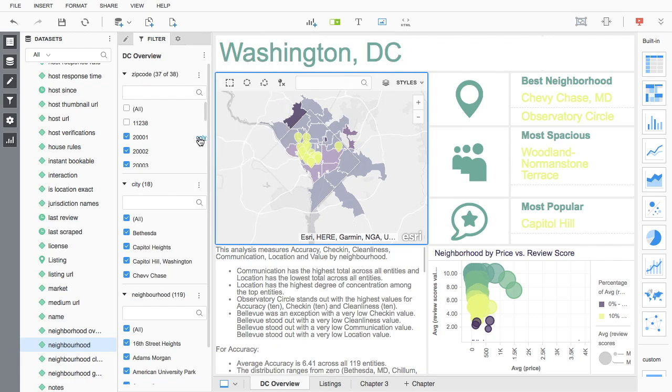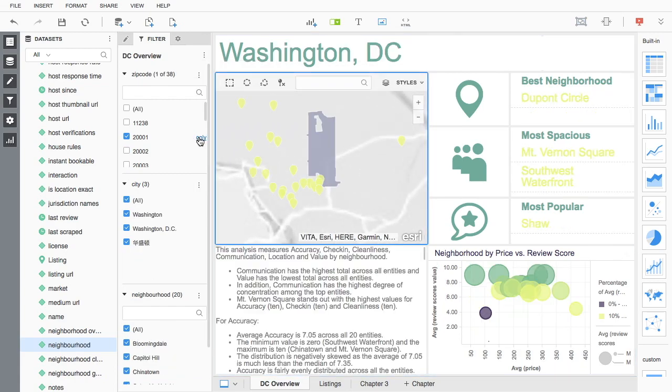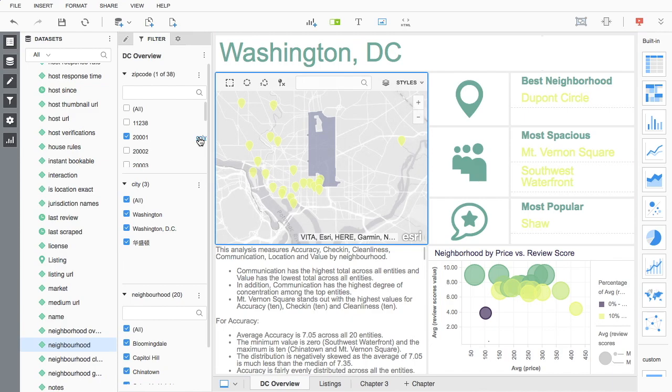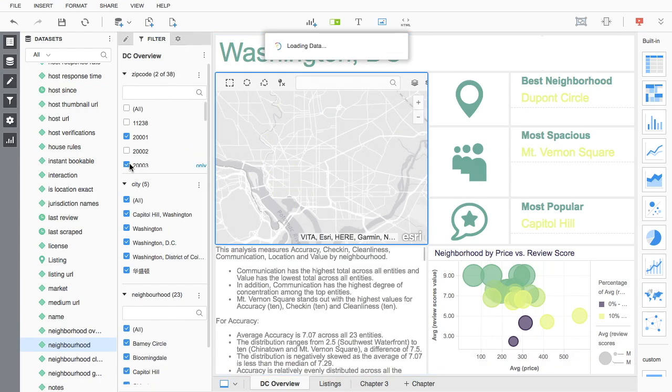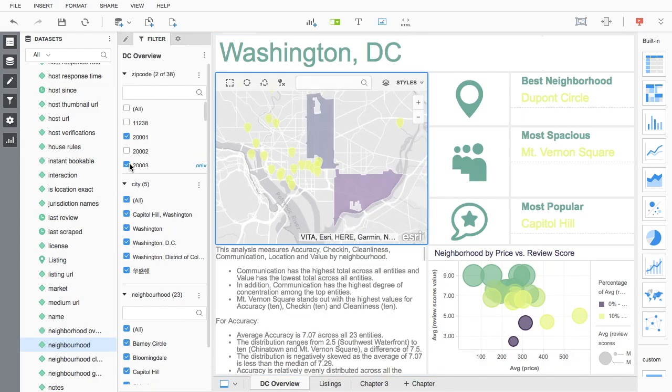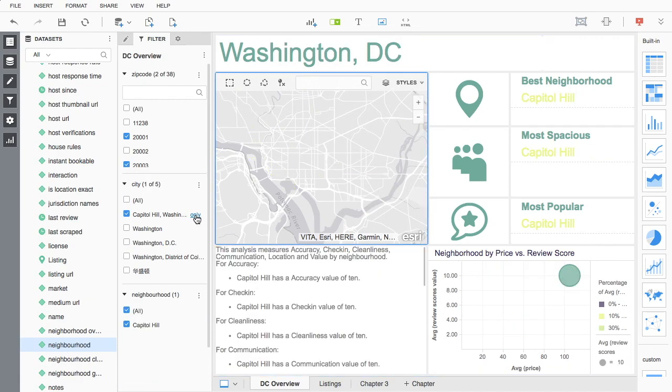Filters can be set to target a single visualization on a dossier or can be set to impact the entire chapter. Filters make it easy to identify trends as they narrow down the scope of an analysis.